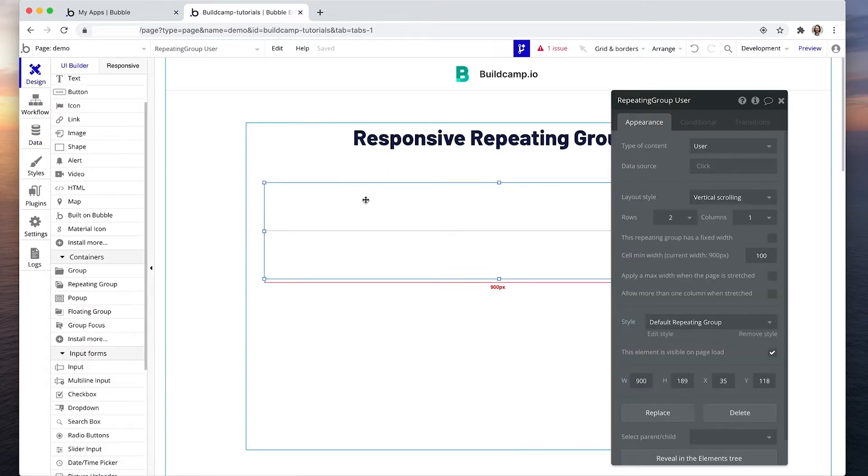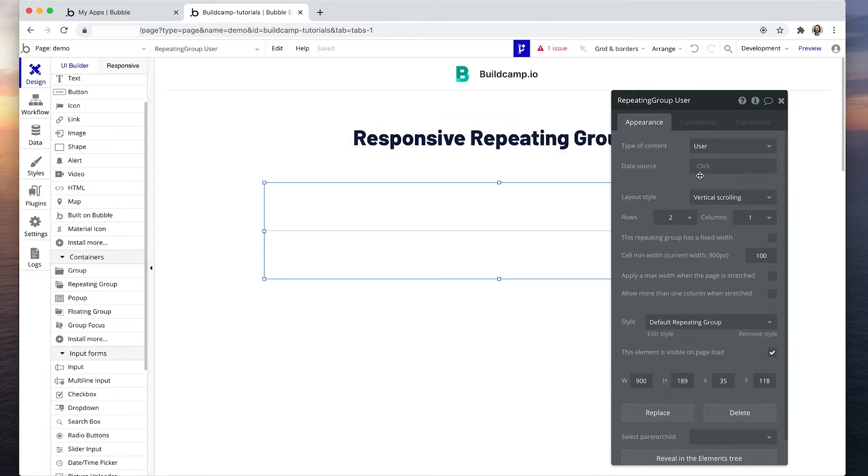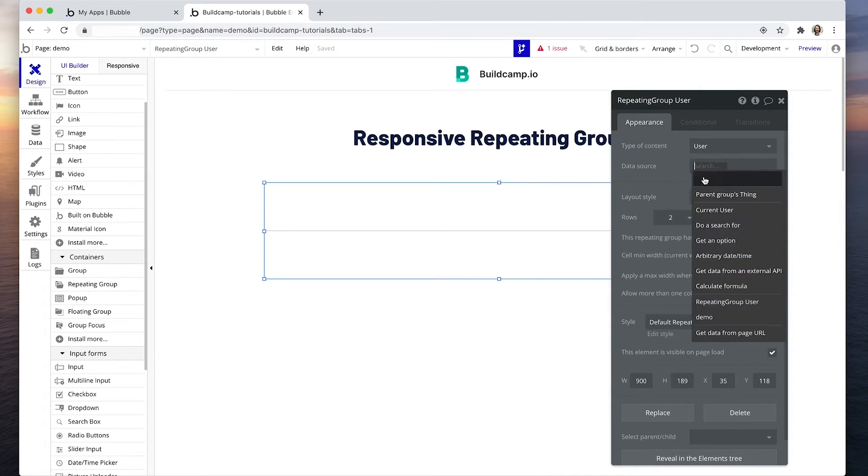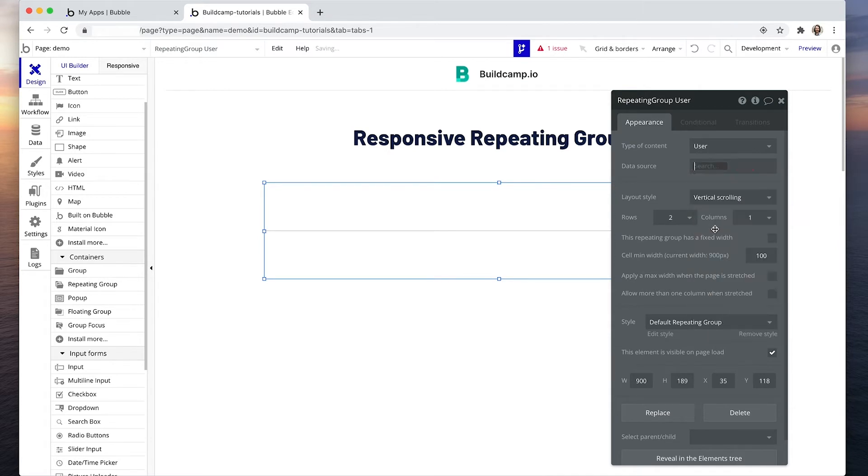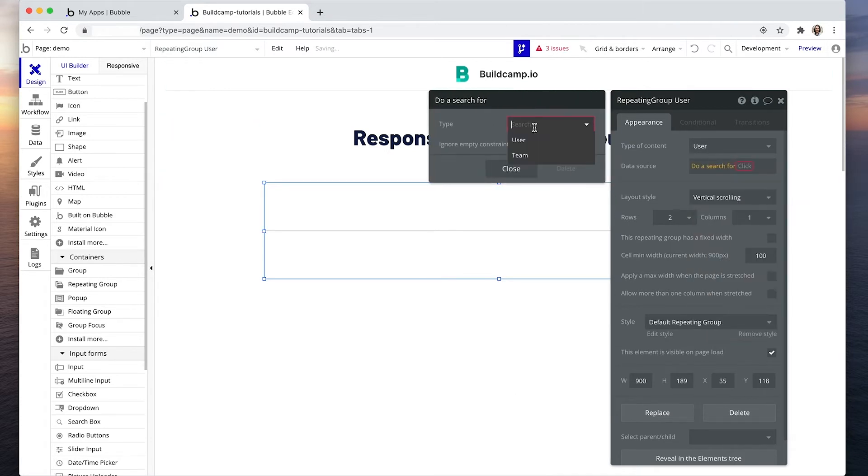And then we'll make sure that that's nice and responsive and can squeeze down to say maybe a tablet size for the particular style that I'm creating. Data source will be do a search for users.